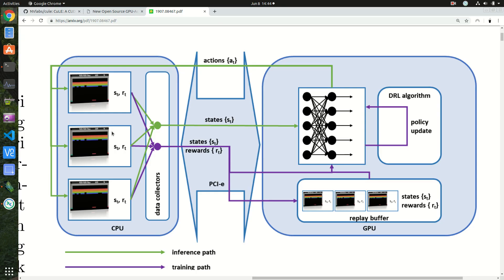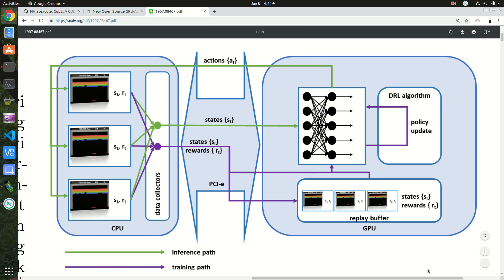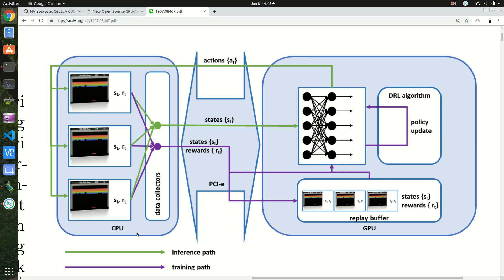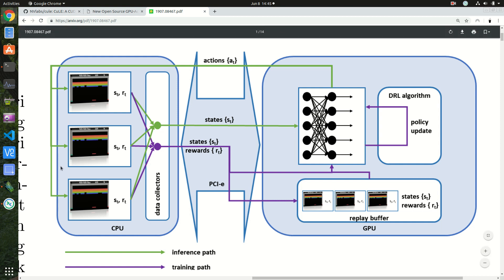To help illustrate, this is a diagram from NVIDIA research you can find in their paper on the CULE framework. As you notice on the left side you have the CPU, on the right side the GPU. An AI trained on games typically involves simulating a large number of frames, so you have to collect all this experience.